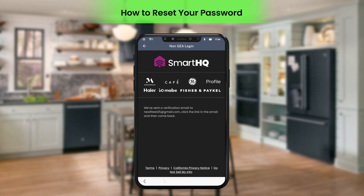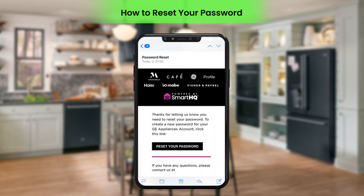Perform the verification by clicking the Password Reset link sent in the email. After verifying the email ID, open the application once again. A confirmation message will be displayed.